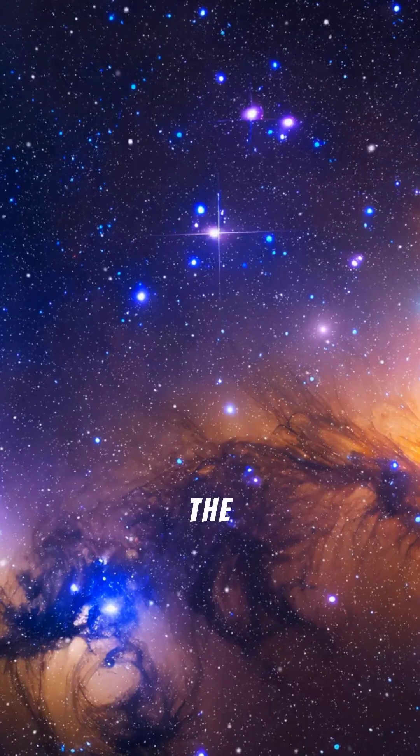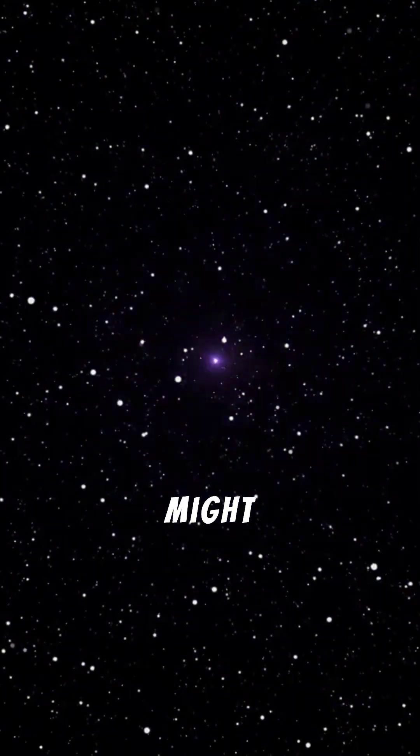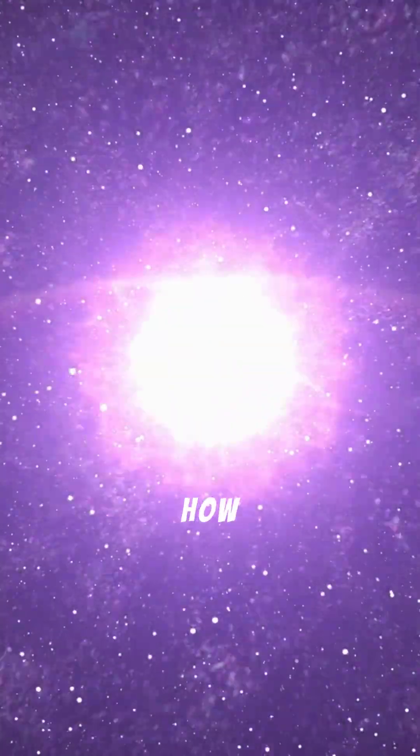It's one of the closest clouds of its kind to Earth. And studying it might help us figure out how stars are born.